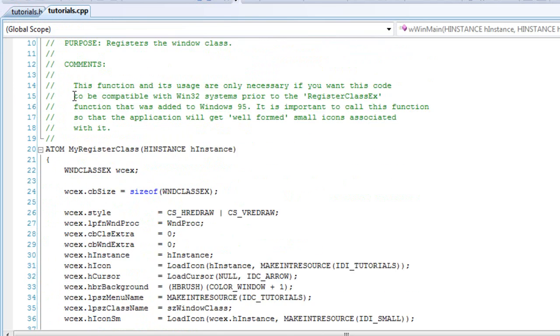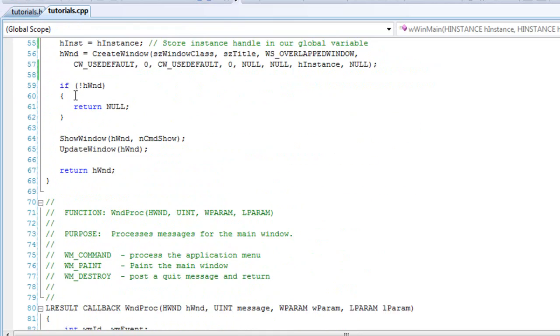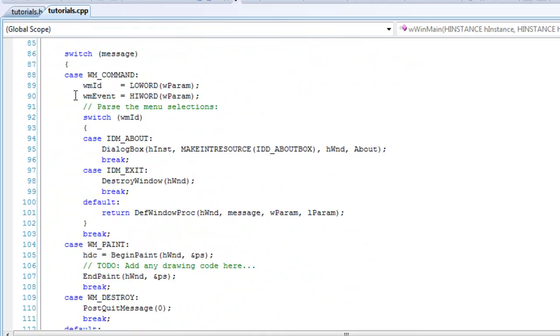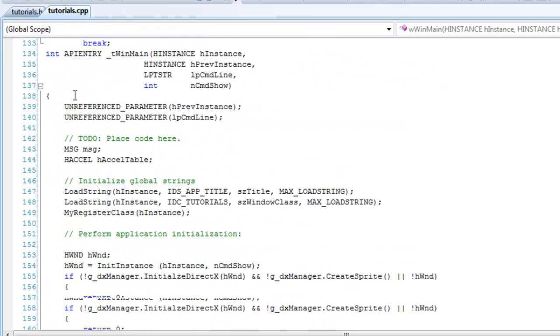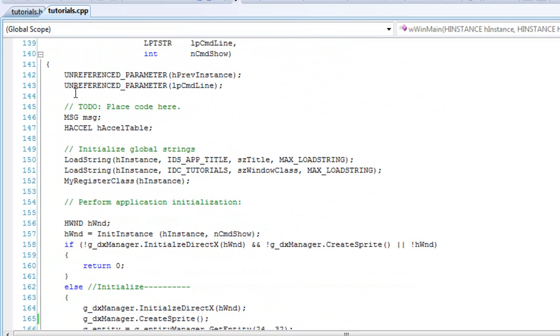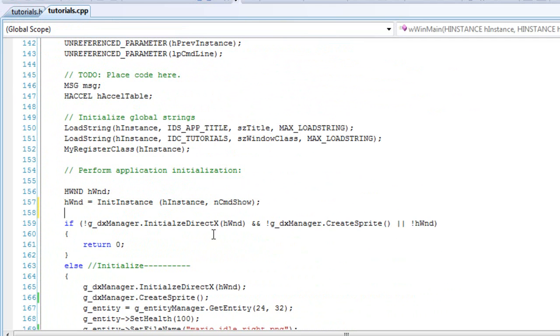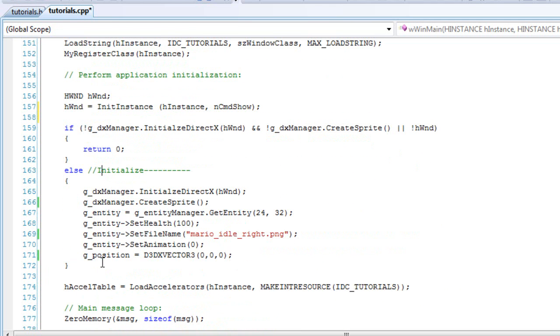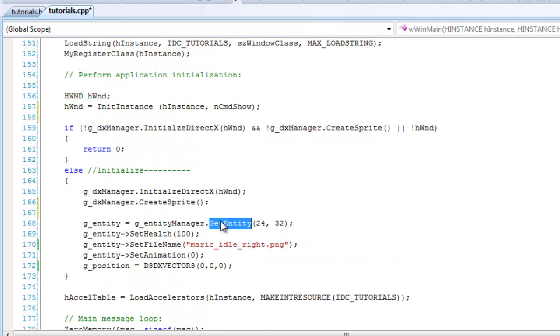And then in your cpp file, go to your WinMain function. Once you find it, and inside here, under the else statement, when I said initialize, under the create sprite, you'll want to get the entity object and set that equal to the entity manager that gets the object with that. And you can pass in the width and height.